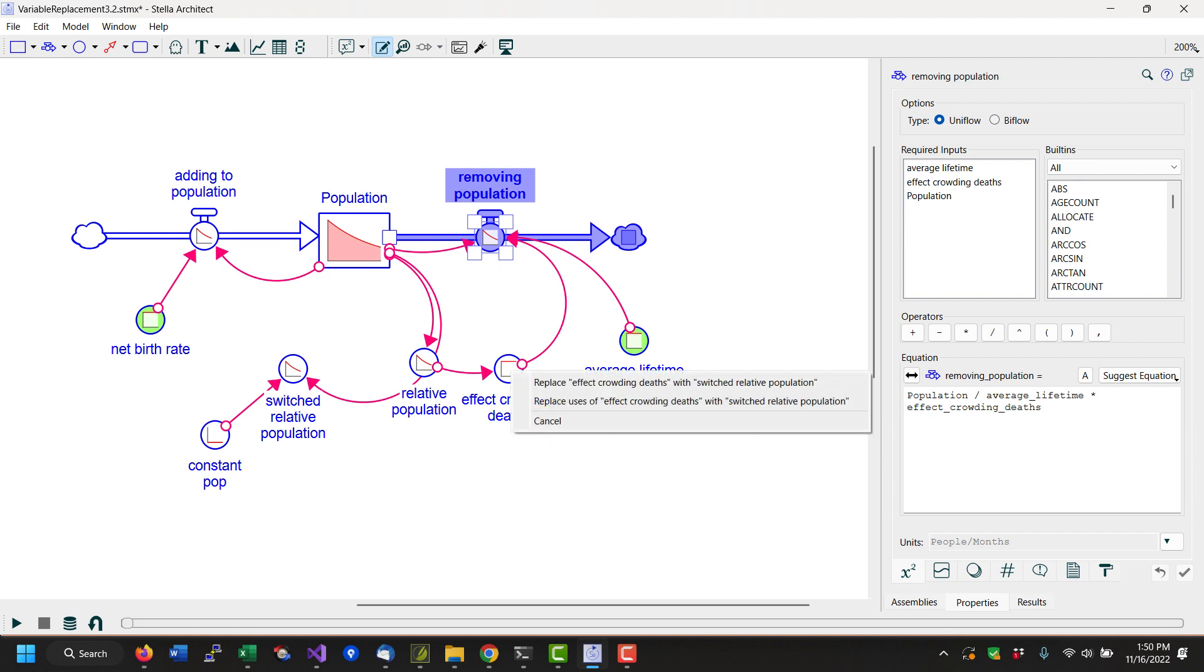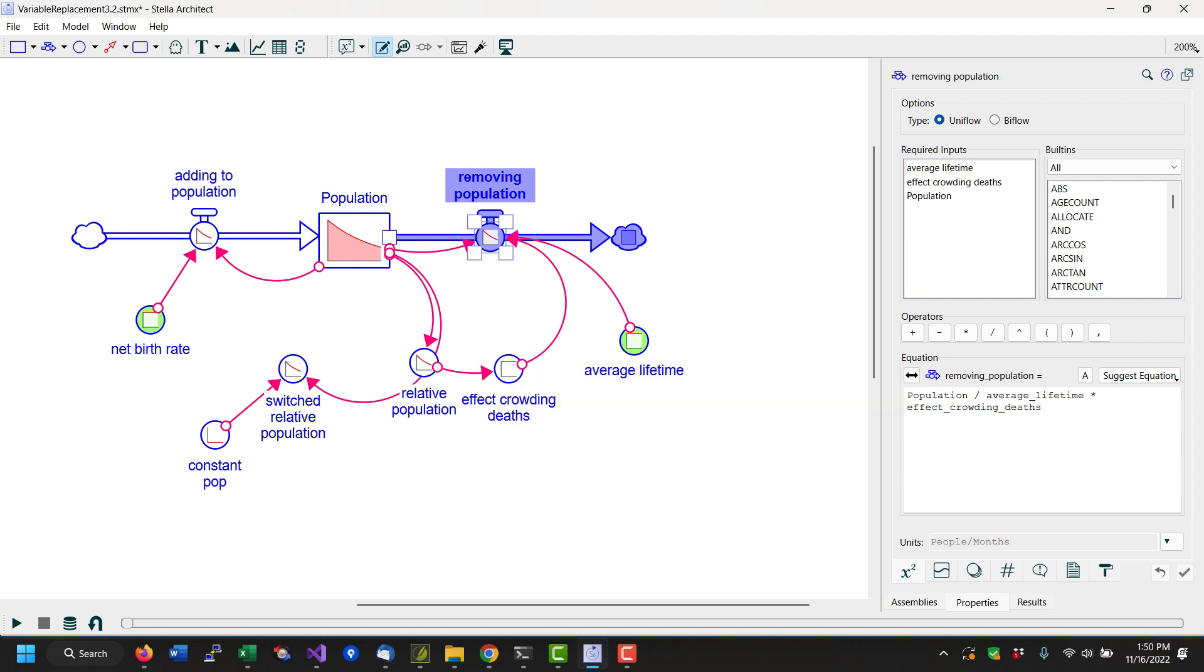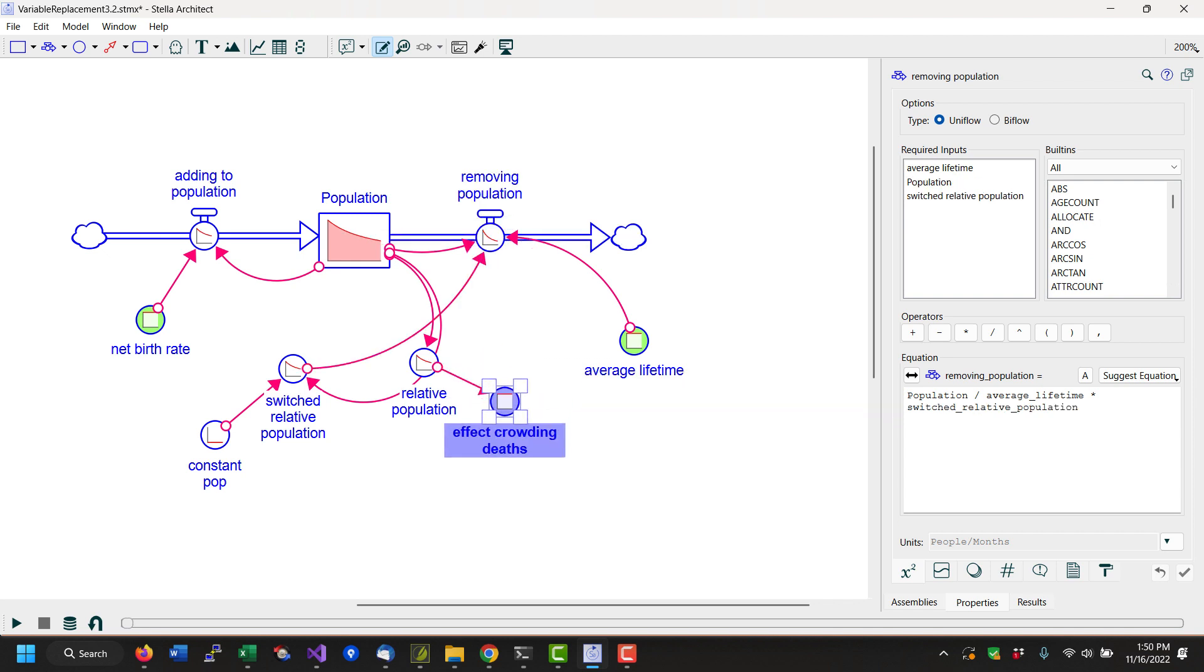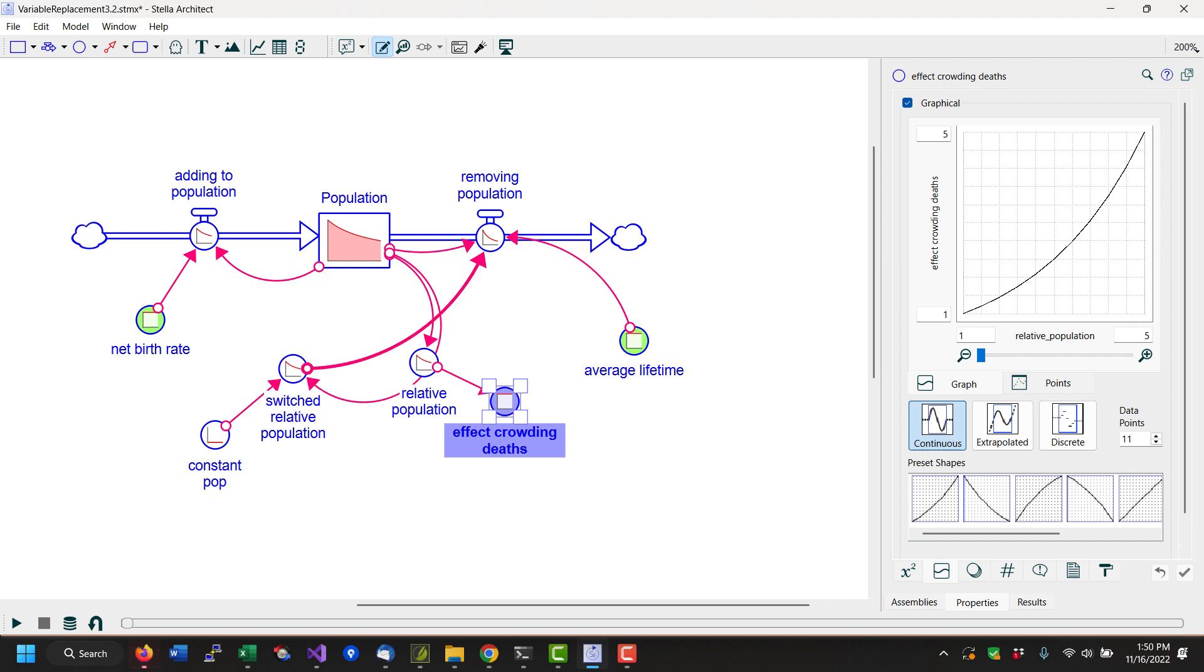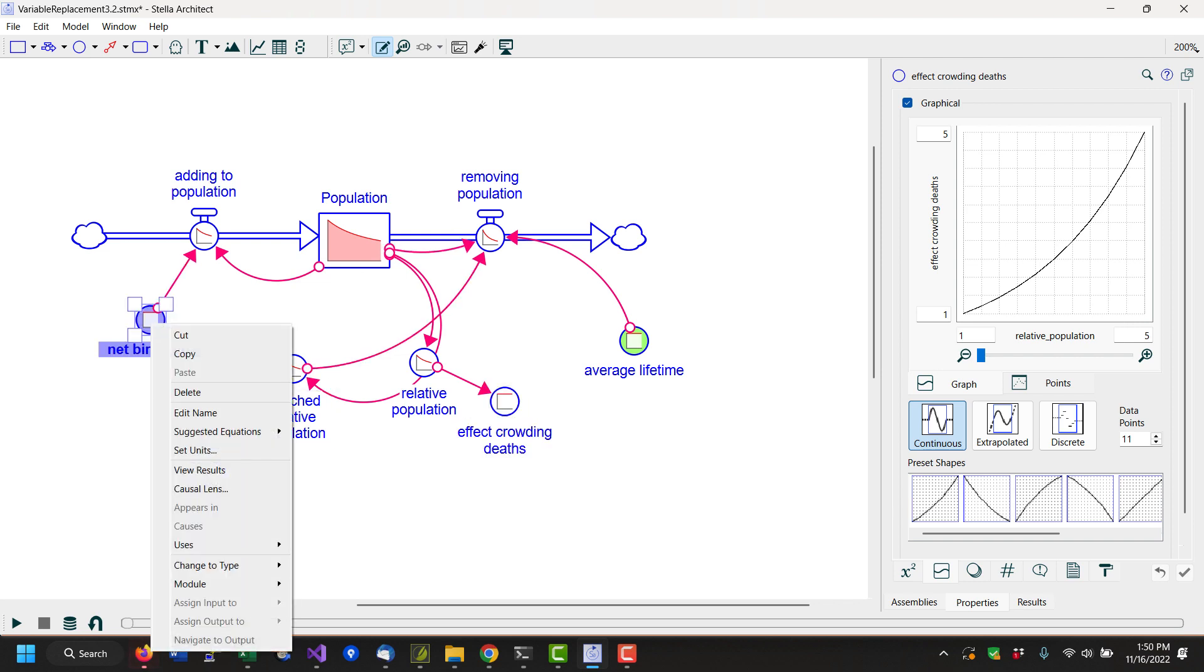And it says replace uses of the effective crowding on deaths with switched. This actually leaves the original variable there, but where it is used, it will now use the switch, so that we can go, and I'll make the birth rate a little bit higher, so this is doing something somewhat more interesting.